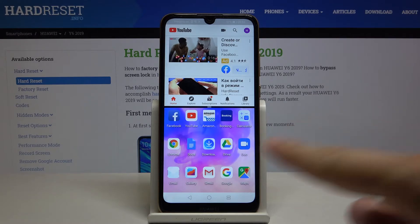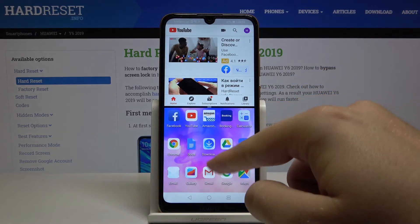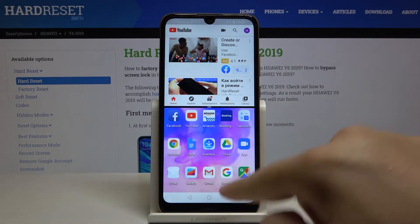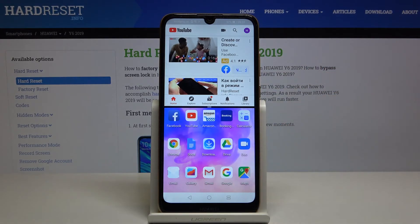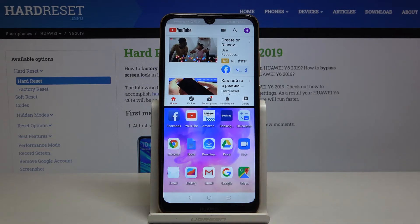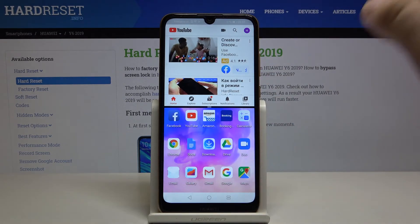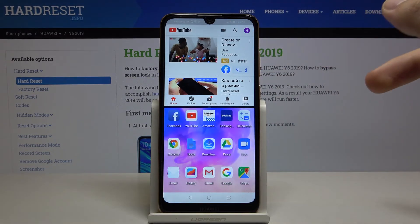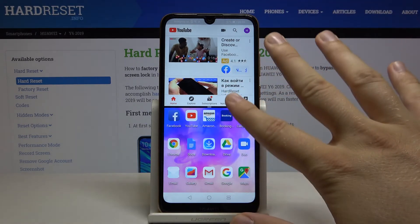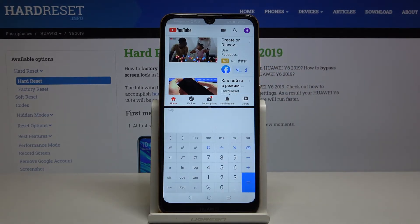Right now we can select the second application from the menu. We can't go to the settings, so let's go back to the background apps and pick the calculator, for example.